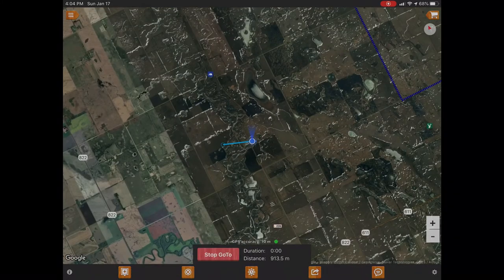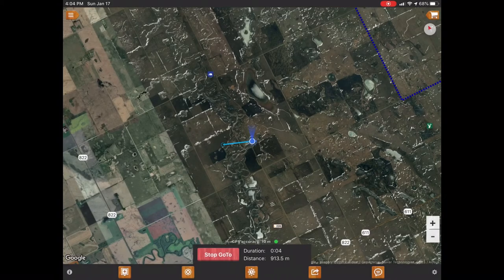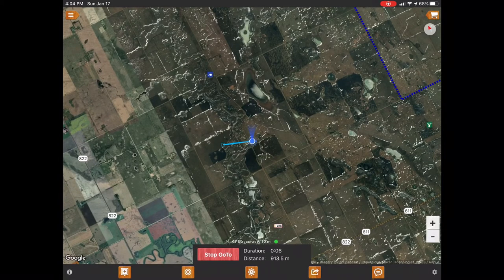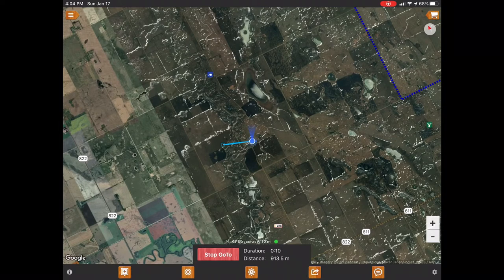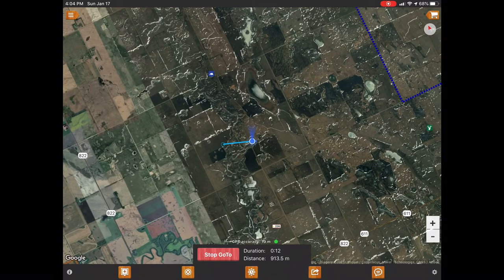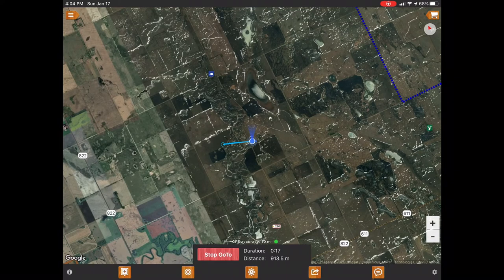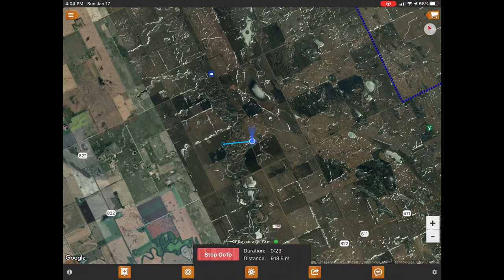Another thing you can do is mark distances. You can mark a point from where you are — in this case I pointed to a spot a bit to the north and west of where I am — and it'll actually show you the distance so you can figure out how long it'll take you to get there.